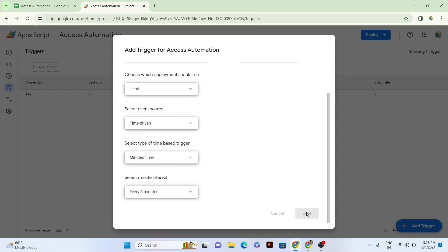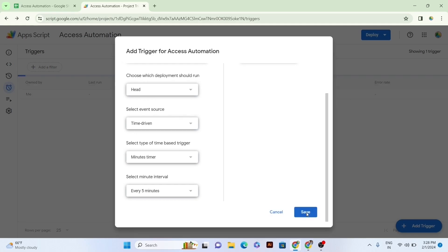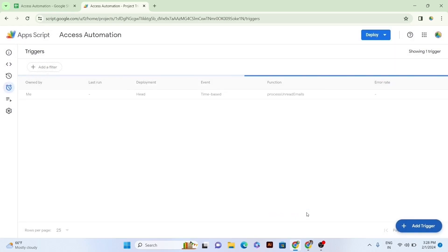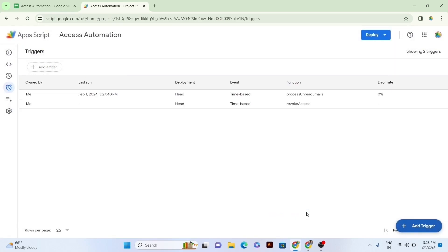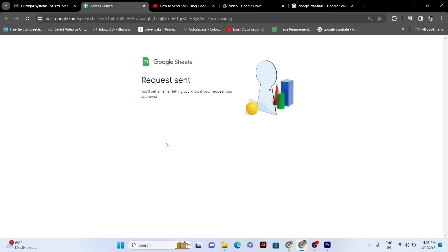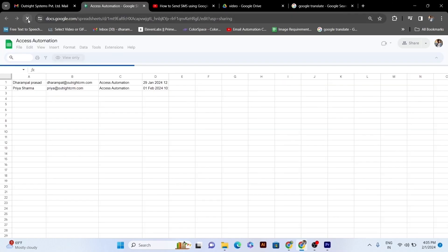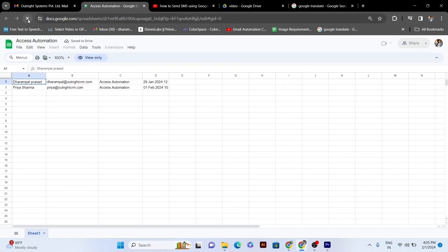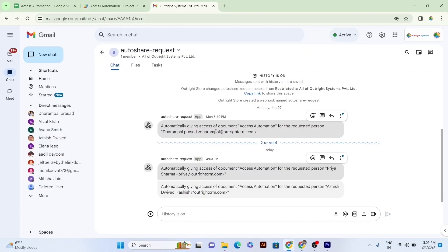We have created two triggers here. One is Process and Read Emails for access sharing automation on every minute, and another is Access Revoke for access revoke automation on every five minutes, both for testing purposes. As you can see here, access to the sheet has been given successfully to three people, one who has been revealed on the screen and two others who asked for the same.